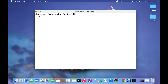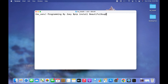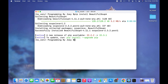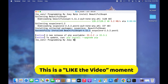Now that the virtual environment is active, it's time to install Beautiful Soup. We are going to install it using pip, so the command will be: pip install beautifulsoup4. I hit Enter and the installation has begun, and within a flash it completed. This message is so pleasing to the eyes — it says successfully installed beautifulsoup4 4.11.1.